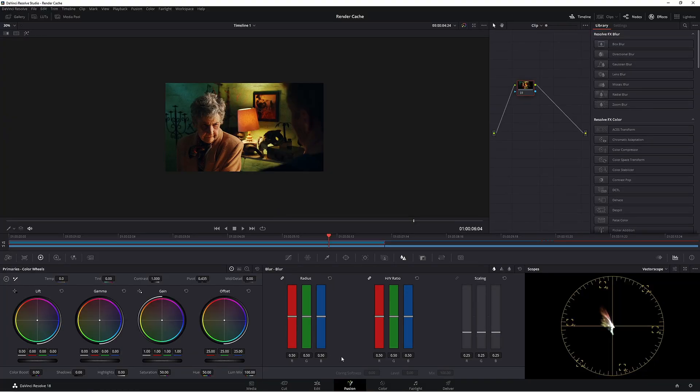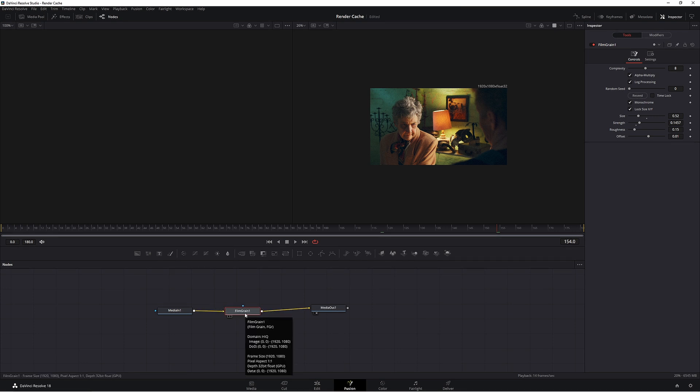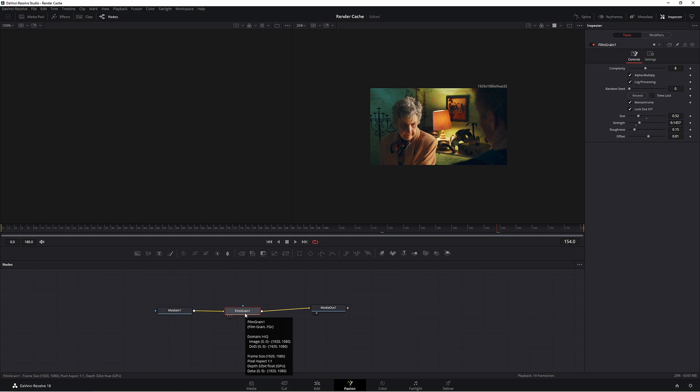But that's it. That's how you make film grain in DaVinci Resolve free version. Really easy. Quite handy. So if you ever want to add film grain into your clip but you only have the free version of Resolve, just chuck it in the Fusion and then go crazy.